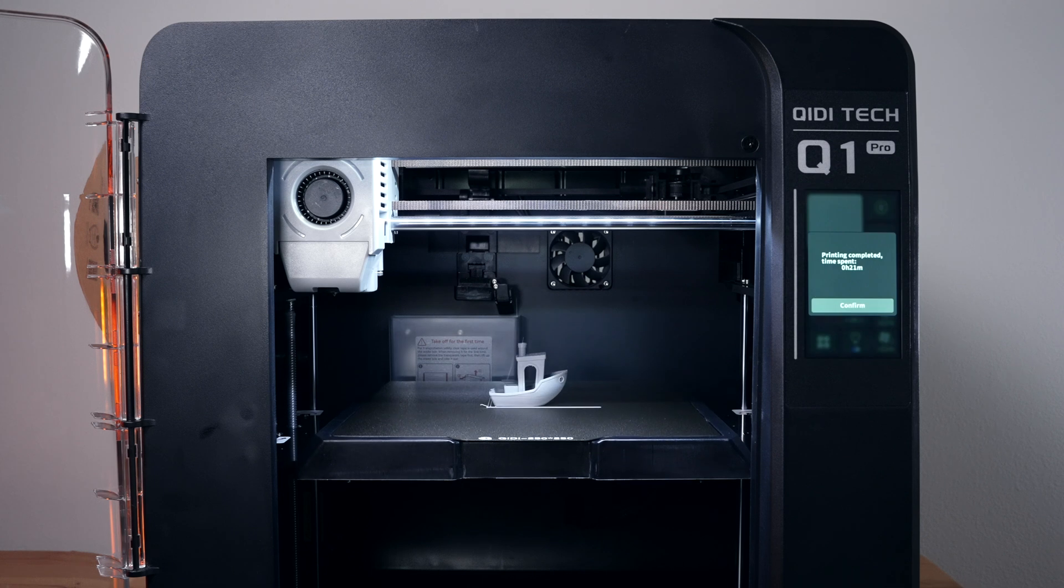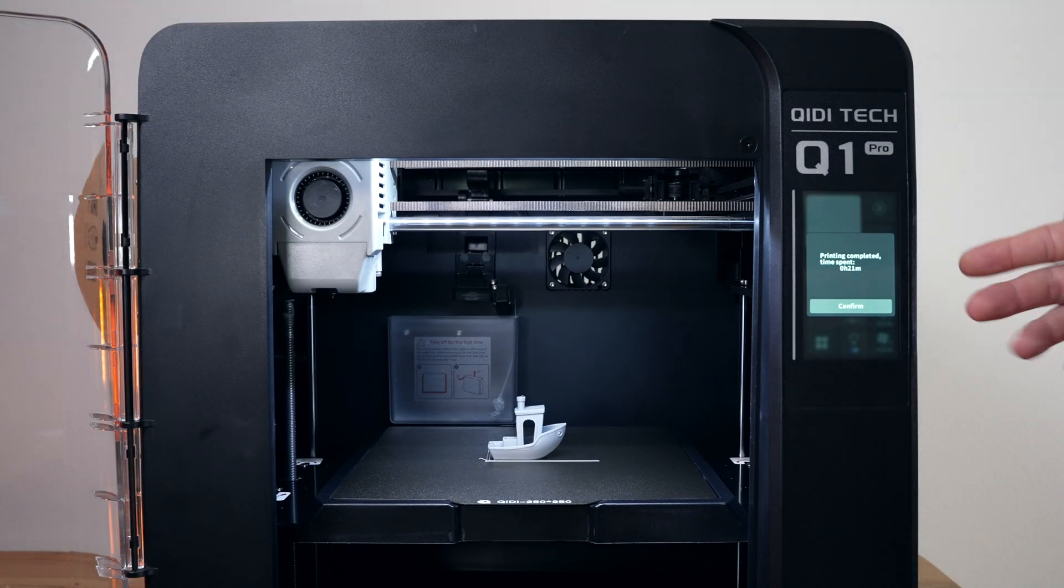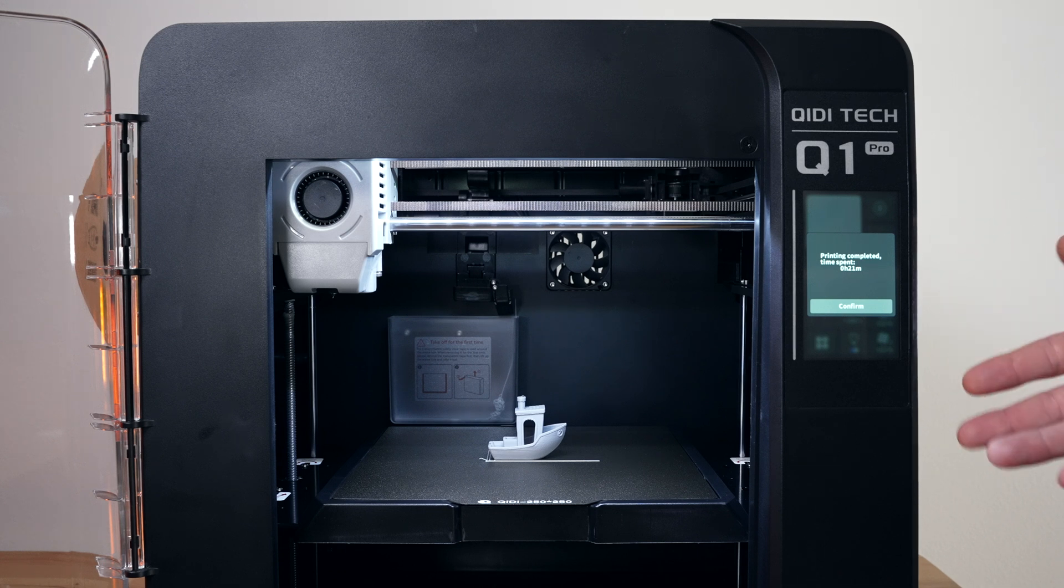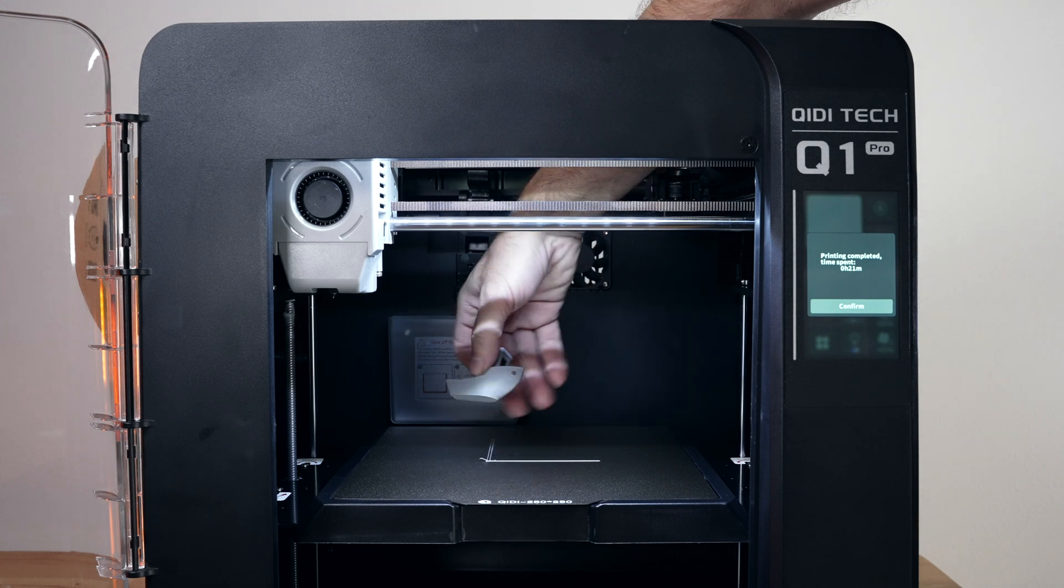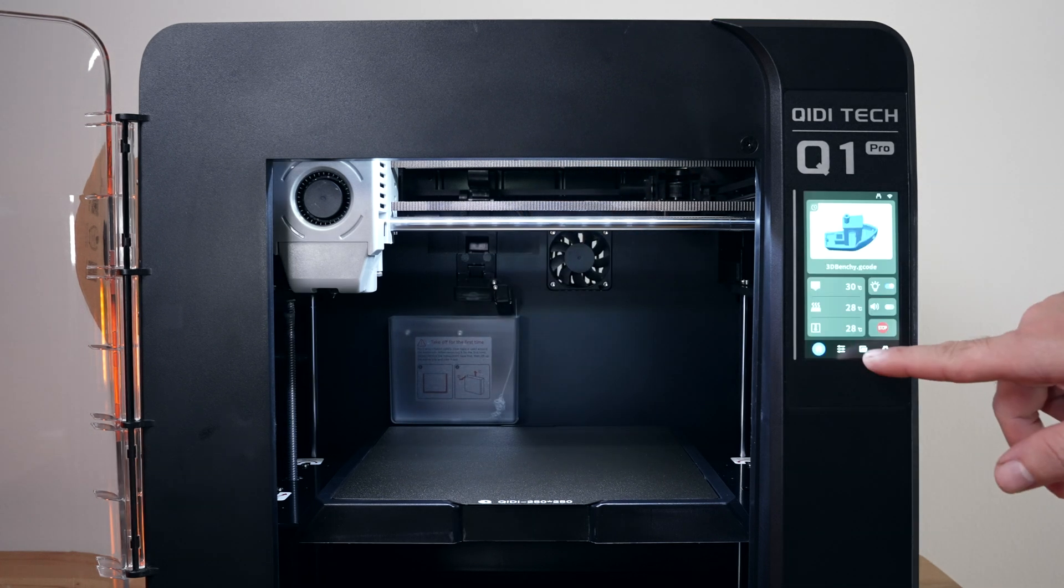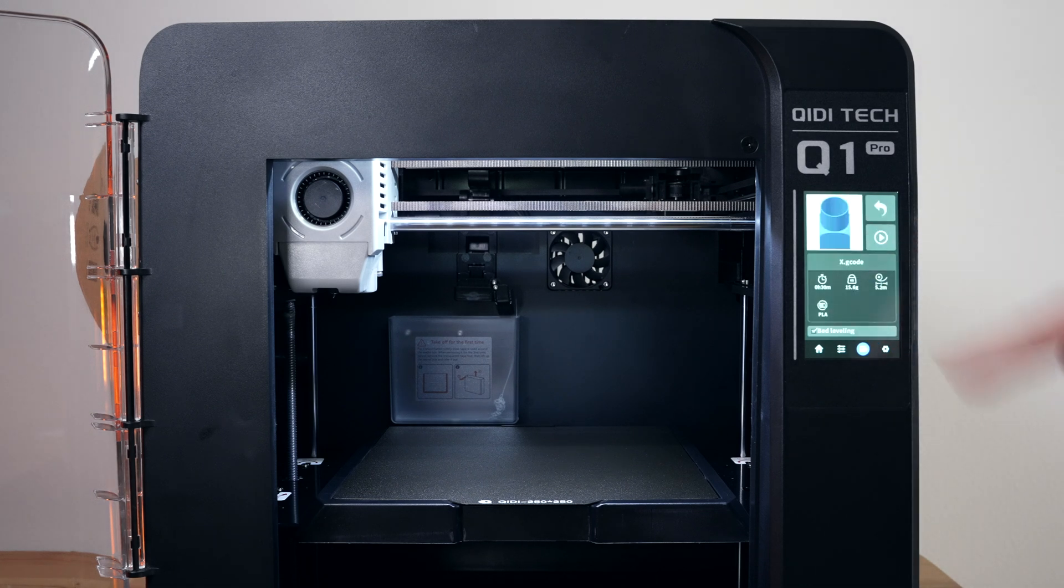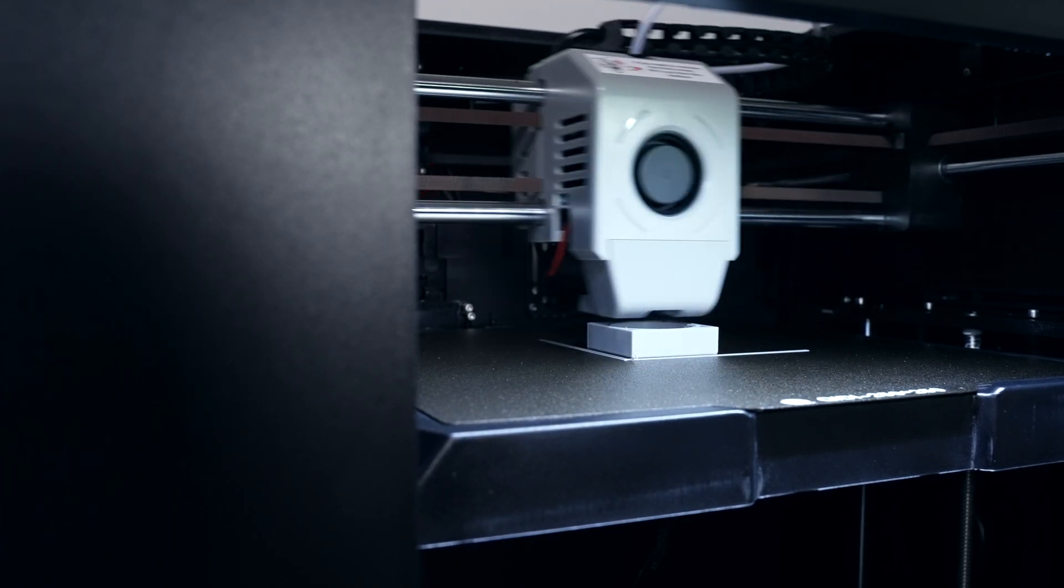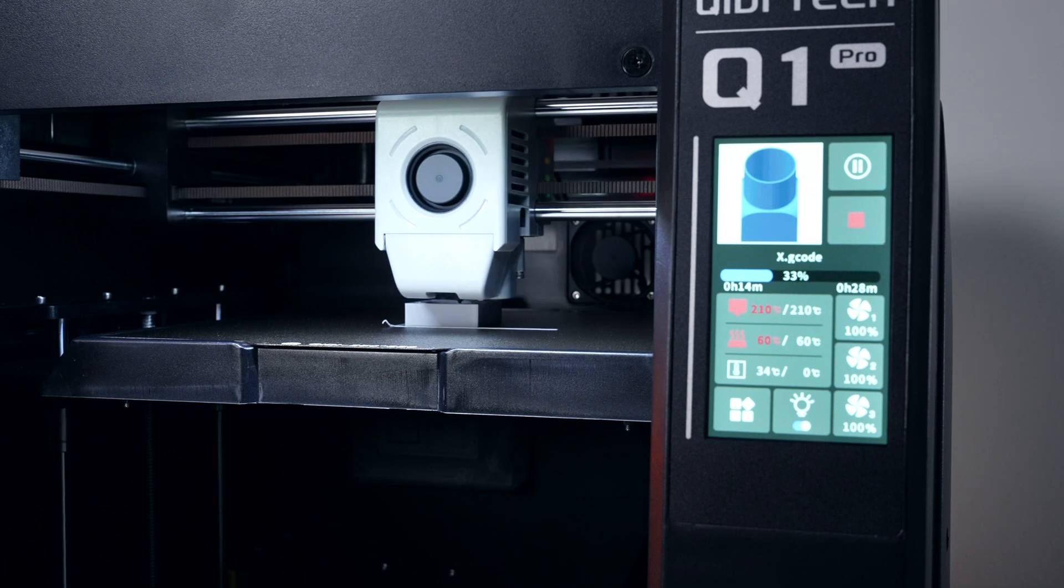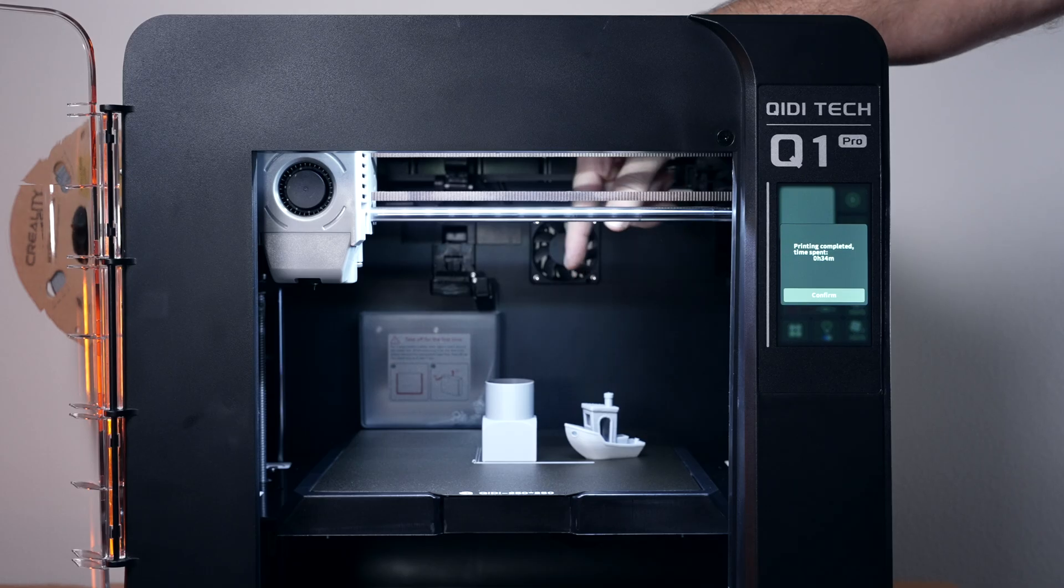Alright, so it finished, but it did take a little longer than I thought, so it ends up being about 16-15 minute benchy, which is still really quick. The bed's cooled off, let's see how easy, oh, it just comes off, okay.